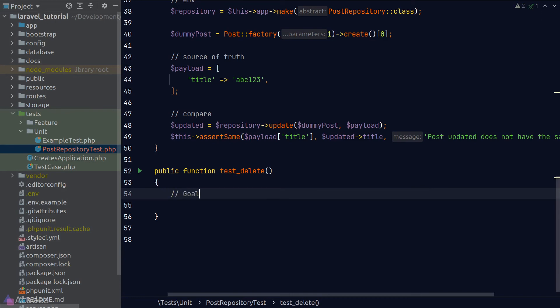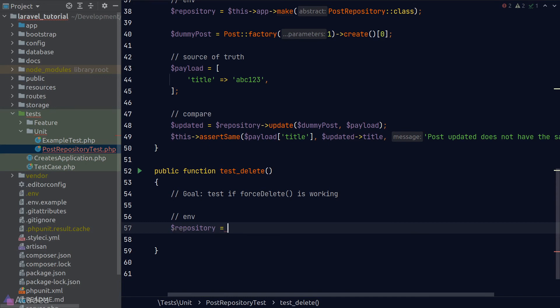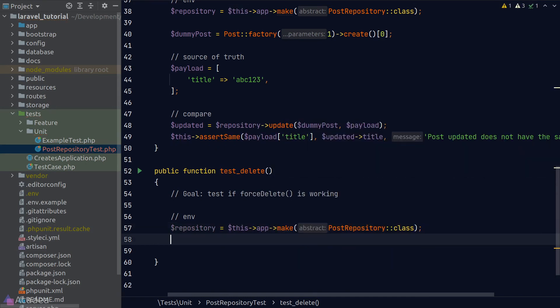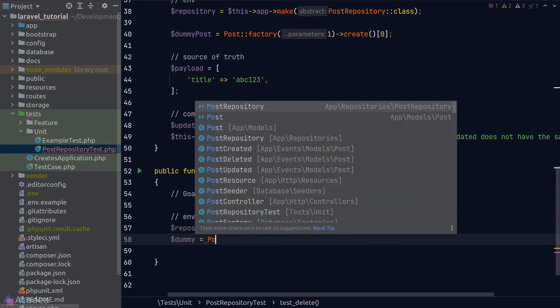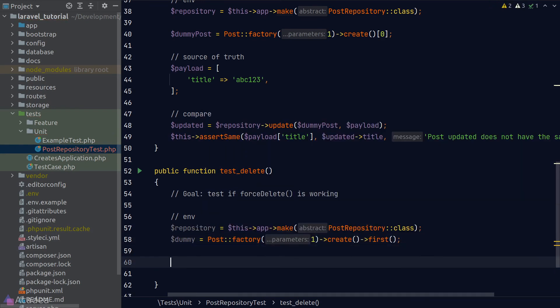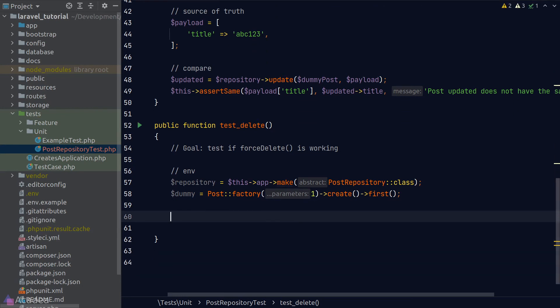Lastly, let's finish off our delete test method before we end our lesson. Again, the same thing here. We'll define the goal, which is to test the delete method in our repository and see if it is working. For the environment, we need an instance of our repository and also a dummy record in our database. Again, we'll use the factory function to create a record. We don't have any source of truth, so we can just skip to step four, which is to compare the result.